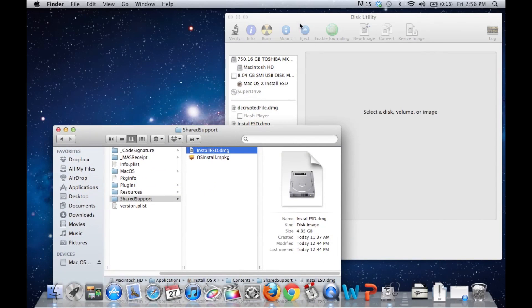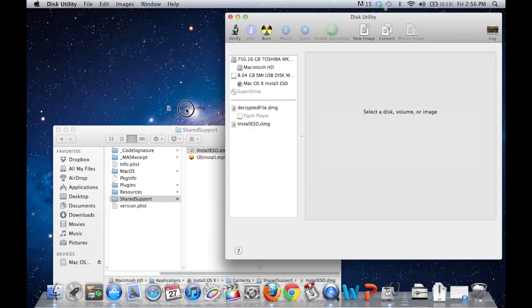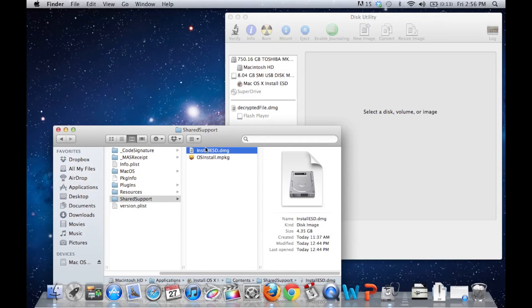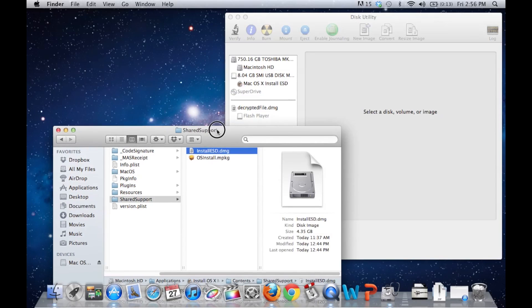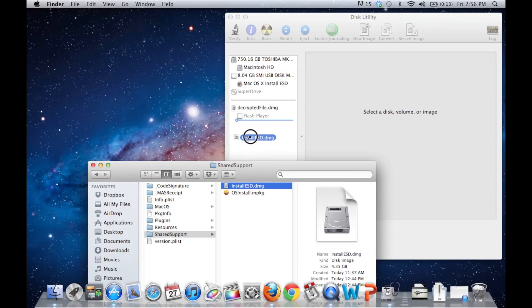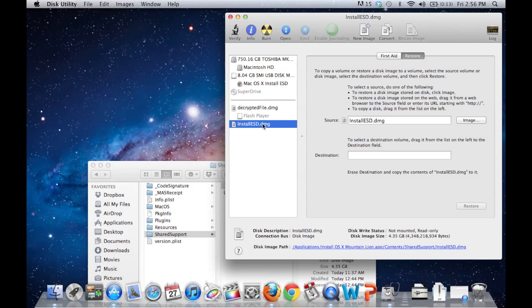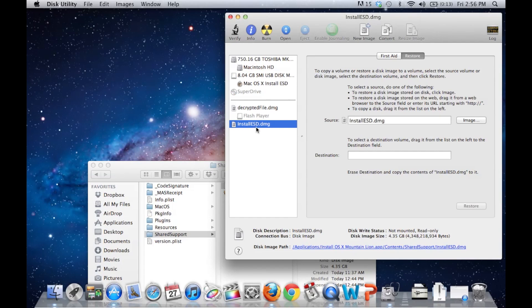And you're going to notice that to do this, you're going to have to drag and drop Install ESD.DMG right here so it shows up. Normally it won't show up like it did already. I've just done it before. So open this up. Click on the Install ESD.DMG.